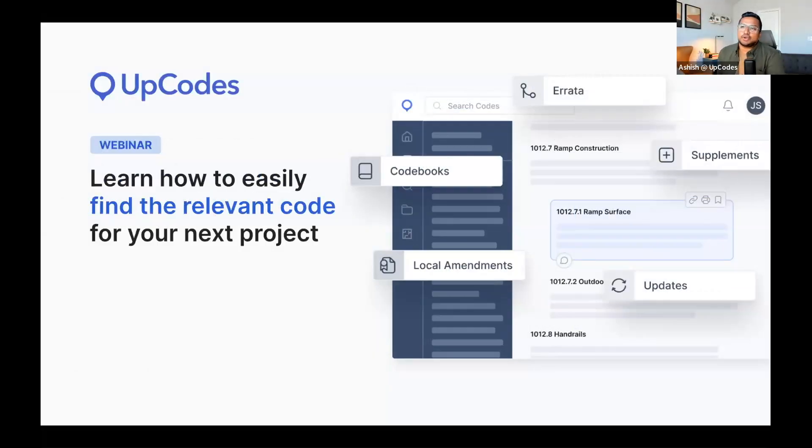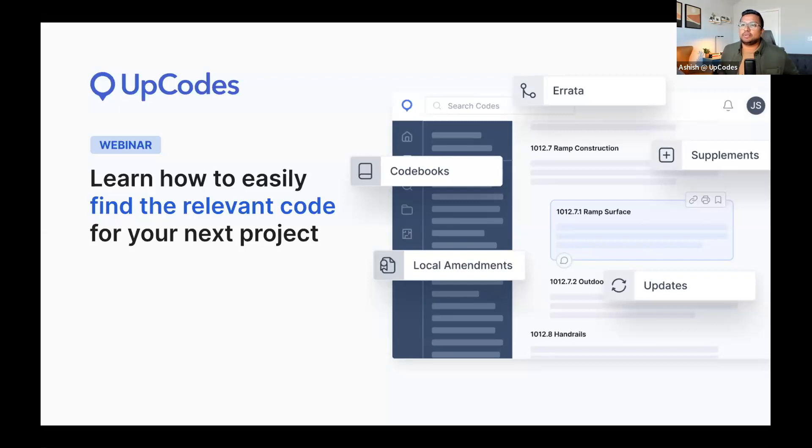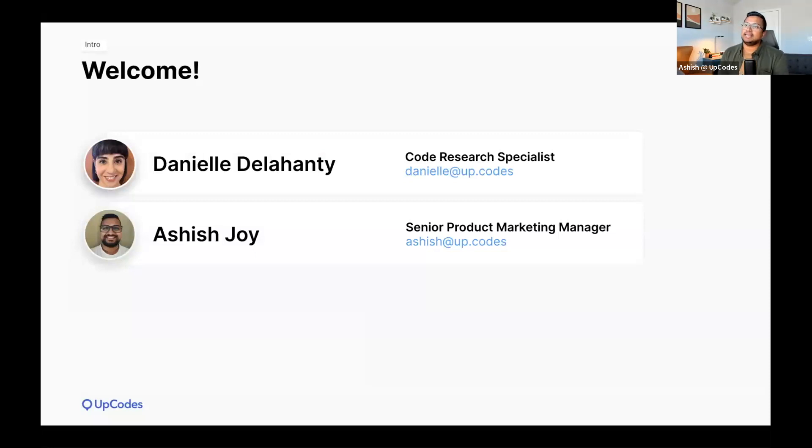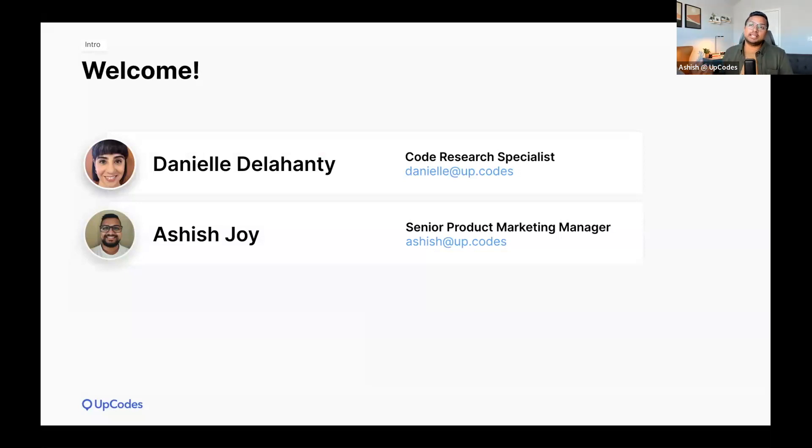Welcome. Thank you for joining us today. We're really excited to have you here. We have a very informative webinar planned for you. My name is Asha Stroy. I lead marketing here at UpCodes. I'm joined today by Danielle Delahanty, code research specialist here at UpCodes, who will be leading the conversation. We're very excited to have you here.